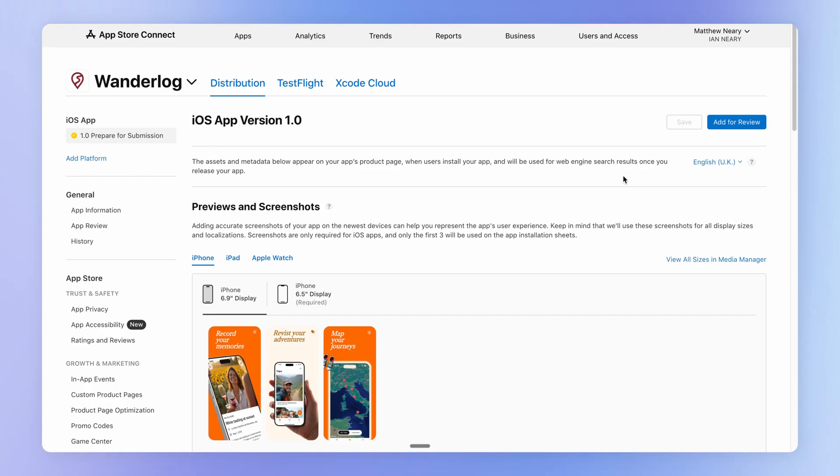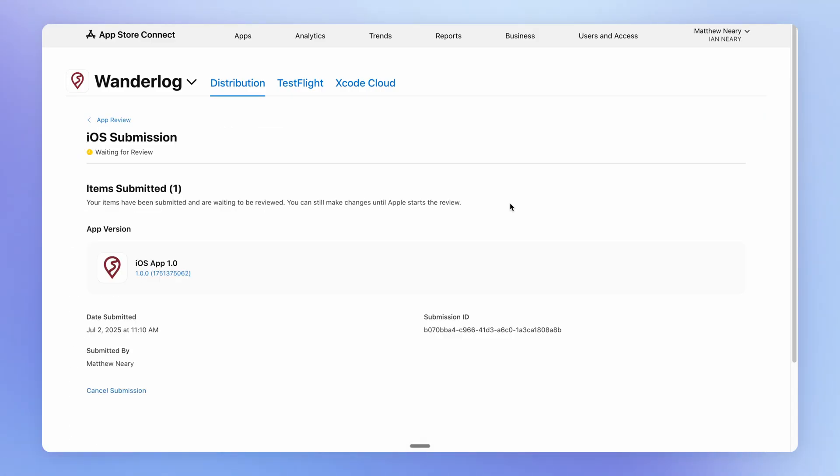And then once we've added all this information, we can click add for review. And now that our app has been submitted, we're going to wait to hear back from Apple as to the status of our review.